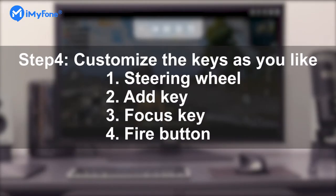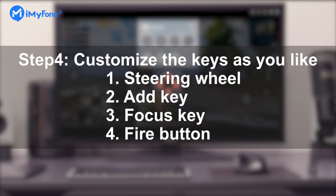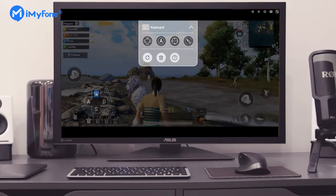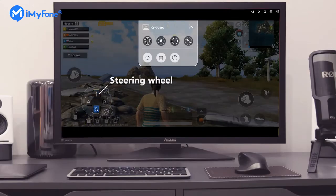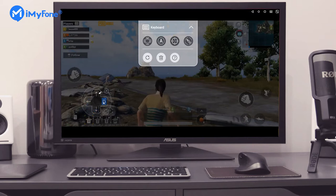Step 4: you can customize the keys to control the character's moving direction as you'd like. Here, I use WSAD to control. You can also use the up, down, or left, right arrow keys.